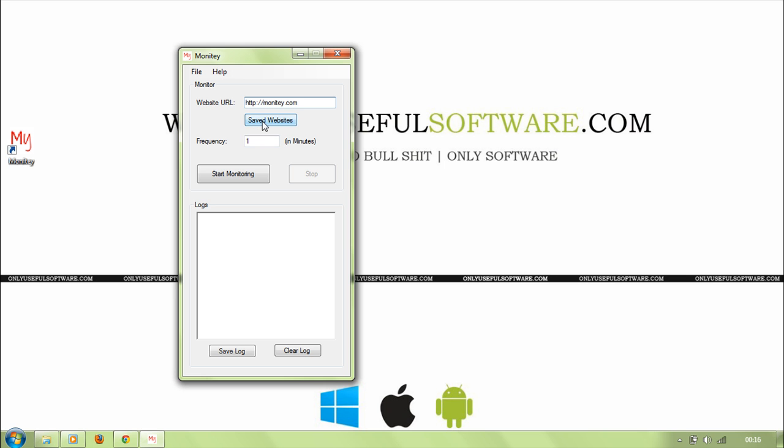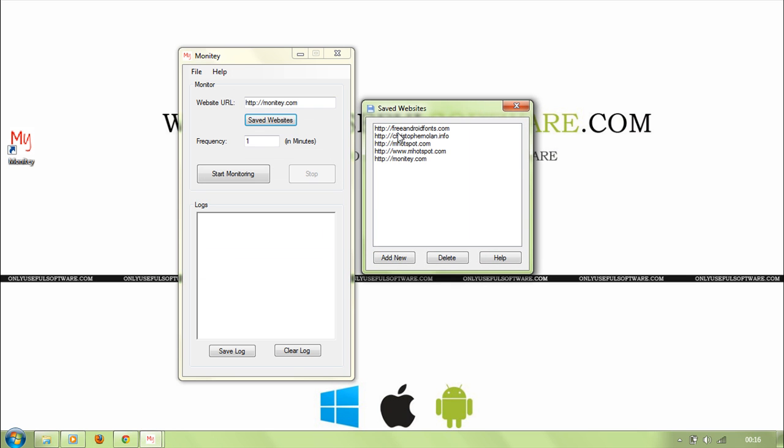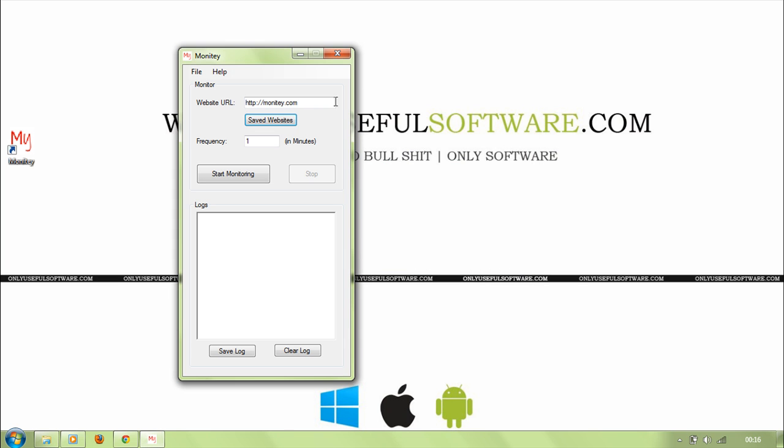You can also have the saved websites to access your websites more frequently and fast. You can just double click on any site to load it here.